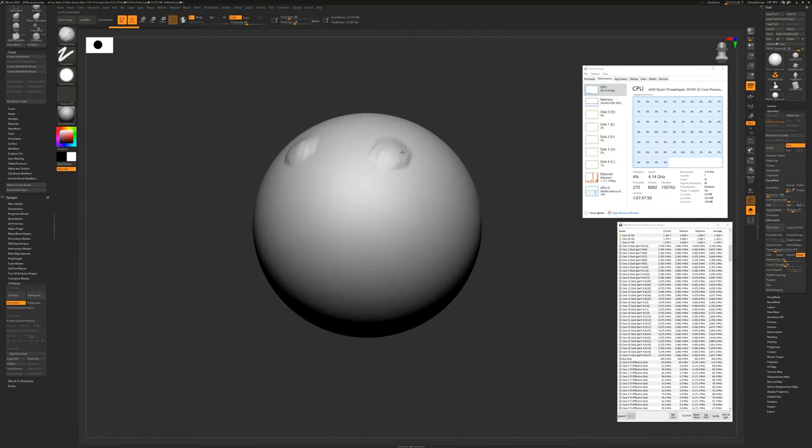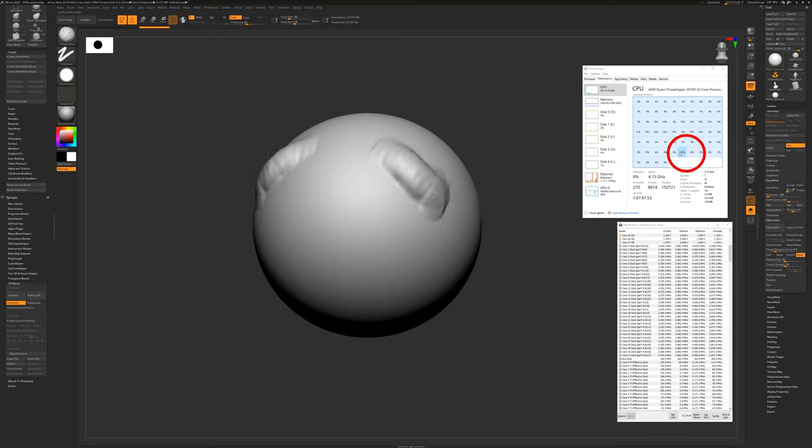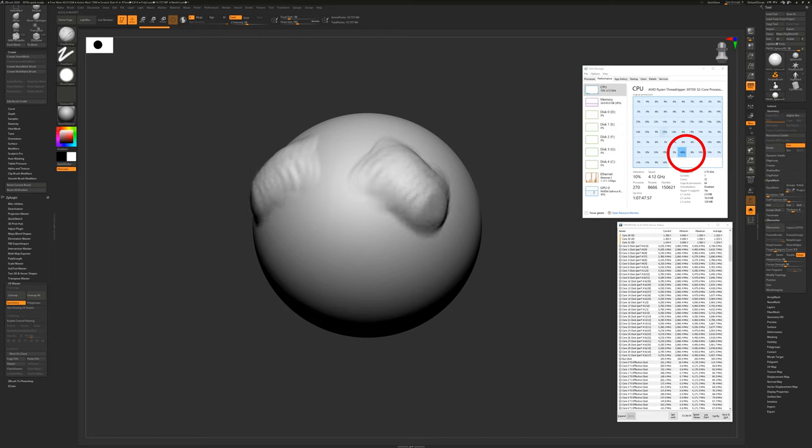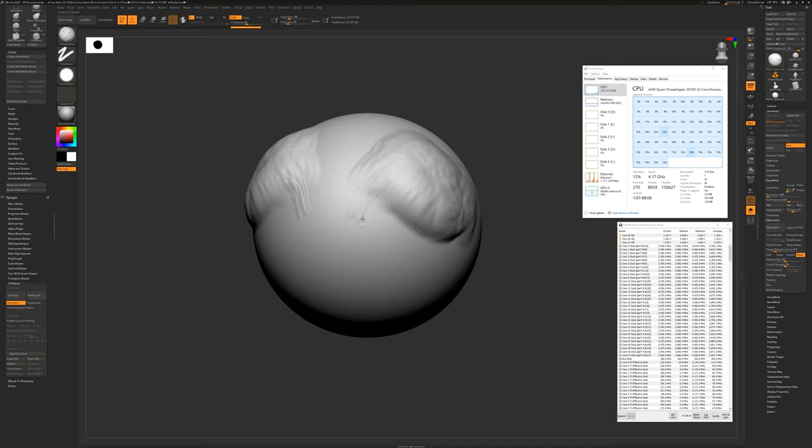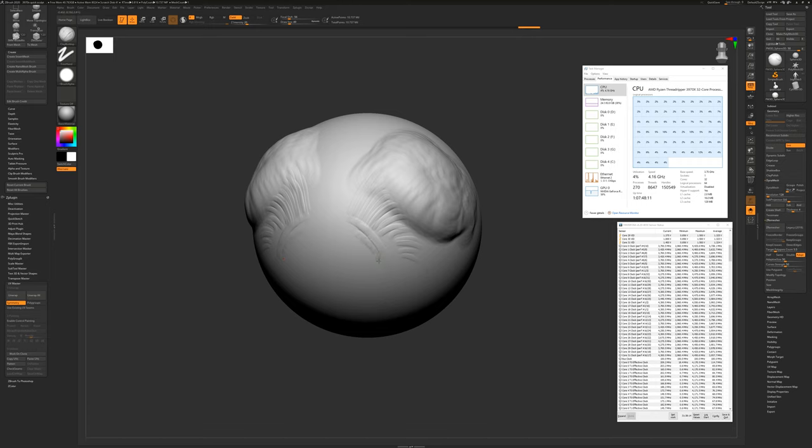When I sculpt on this sphere, you'll see that this core is doing all the work. And that's because the brush function only operates on one core. And that's why we need that core to be as fast as possible. So the 3970X will boost that core up to 4.5 GHz, giving us an incredible interactive performance when we sculpt.